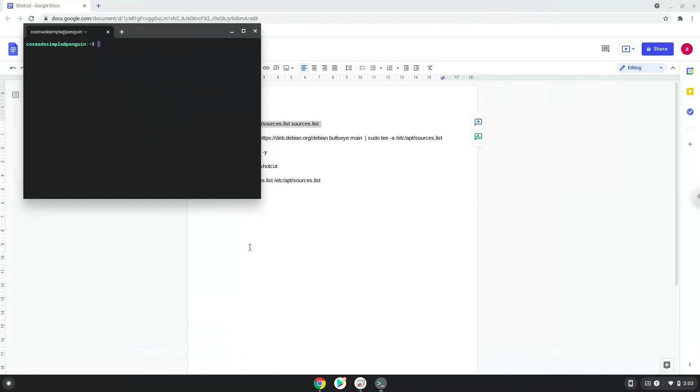Next, we will paste the command into our terminal, either with a two finger click on your terminal or click control, shift and V together. This command will make a copy of your Linux source file. We do this because during this tutorial we will modify the source file and in the end we will revert it with this copy.